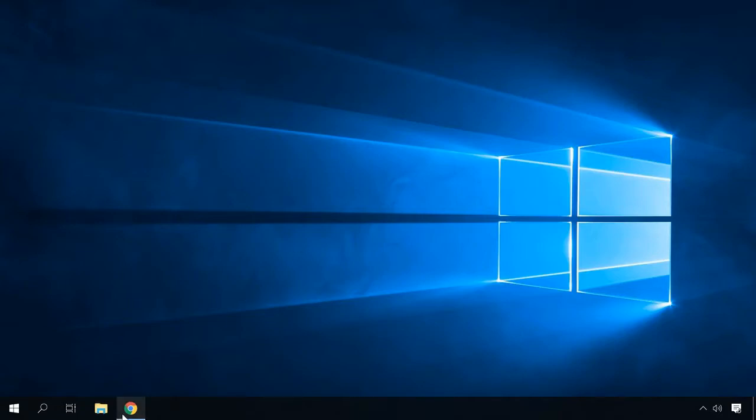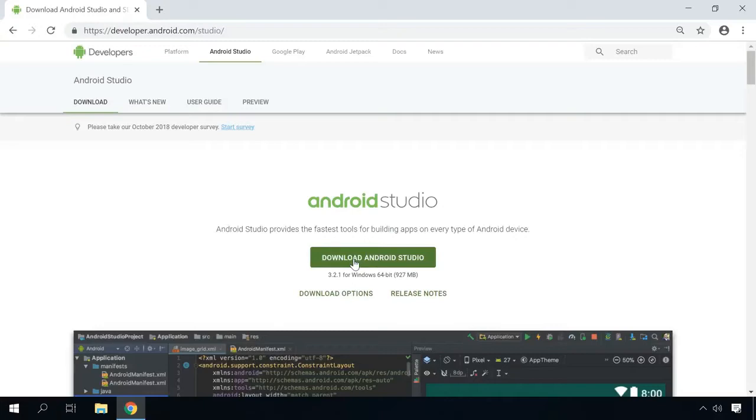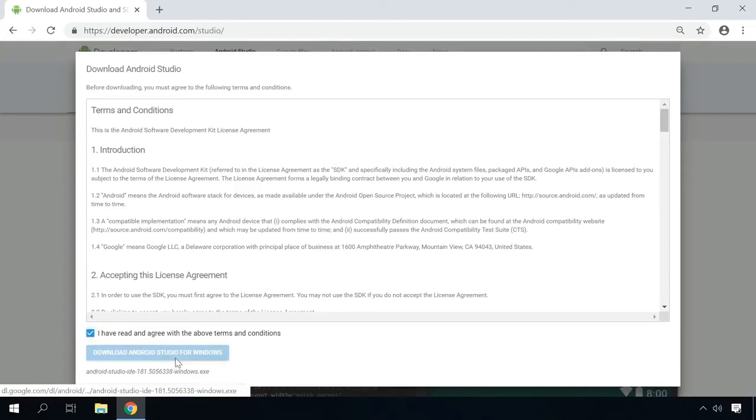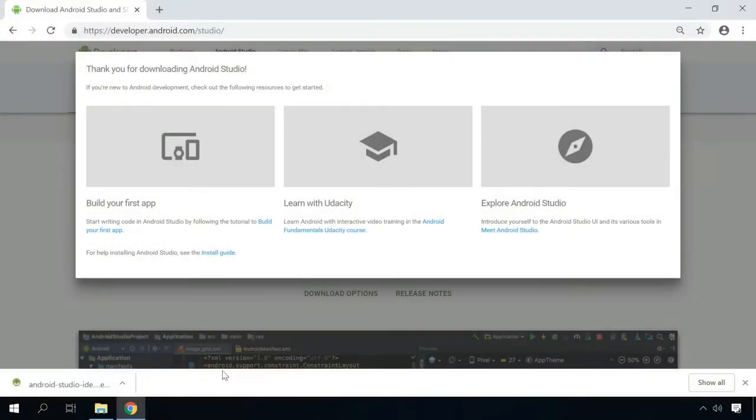To do it, go to the website developer.android.com, I'll leave the link to that page in the description. Download Android Studio by clicking on the corresponding button, and install it.